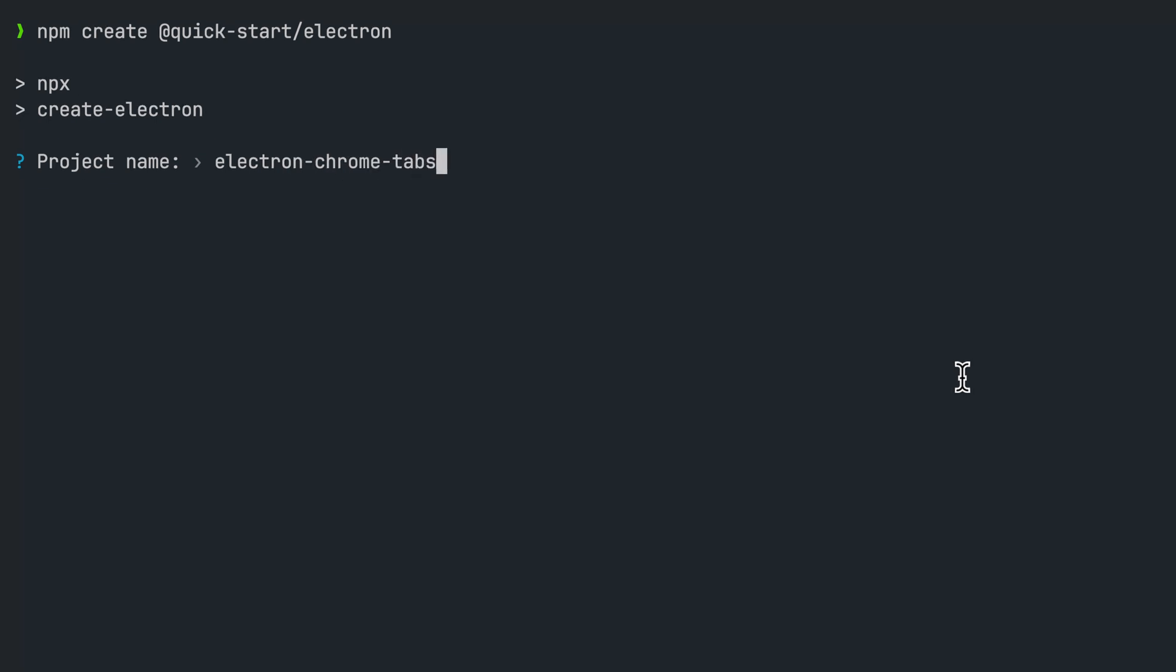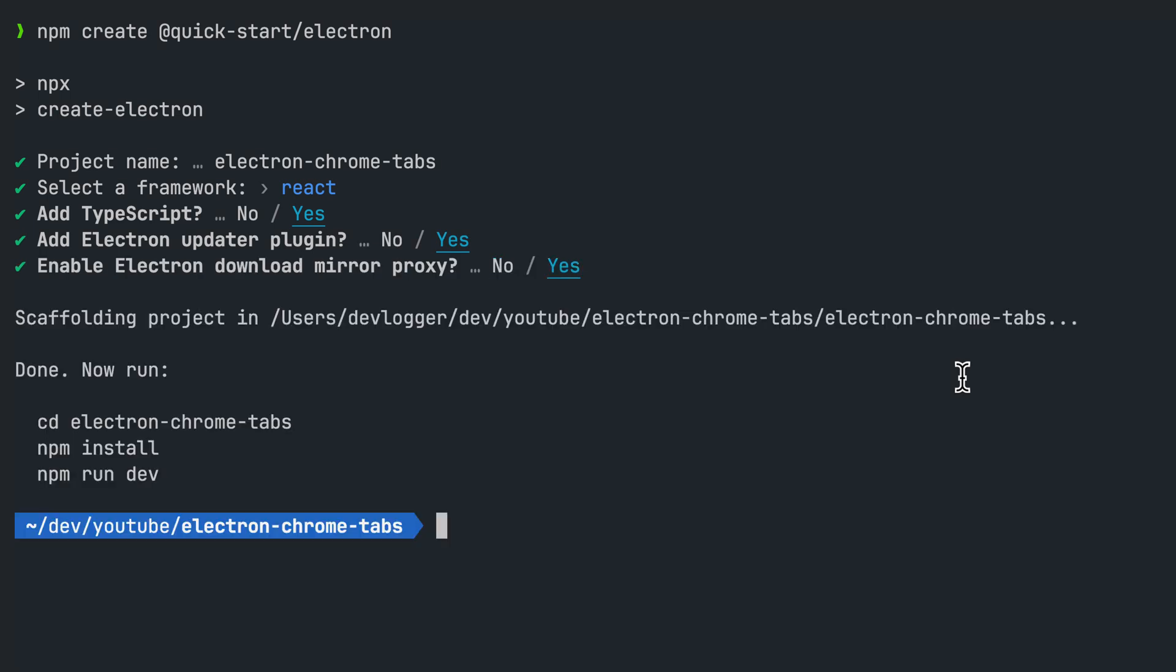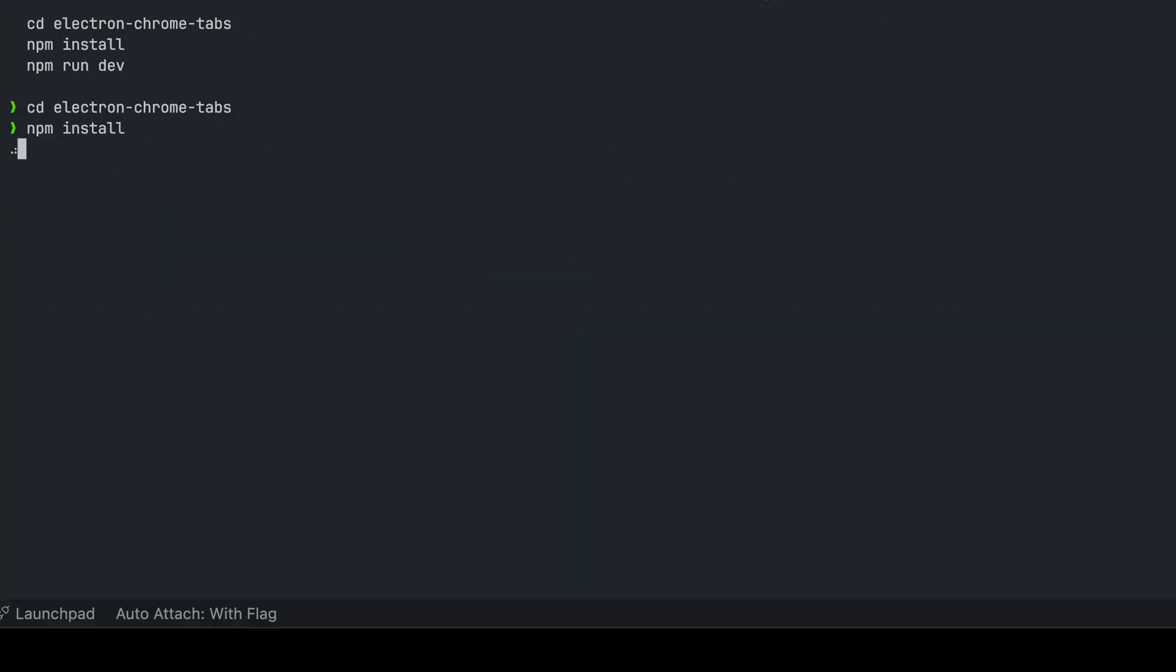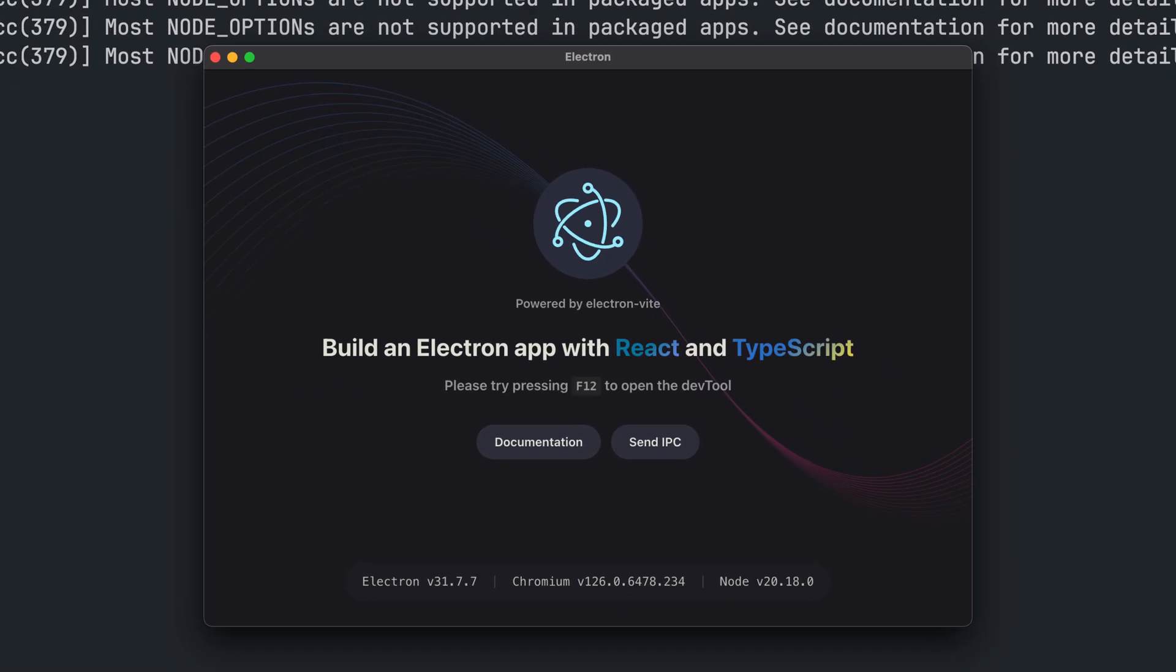And we are going to go with React, TypeScript, and yes to the rest. CD into the directory. Run install and try launching the project. If it was set up correctly, you should see an Electron window pop up like this.